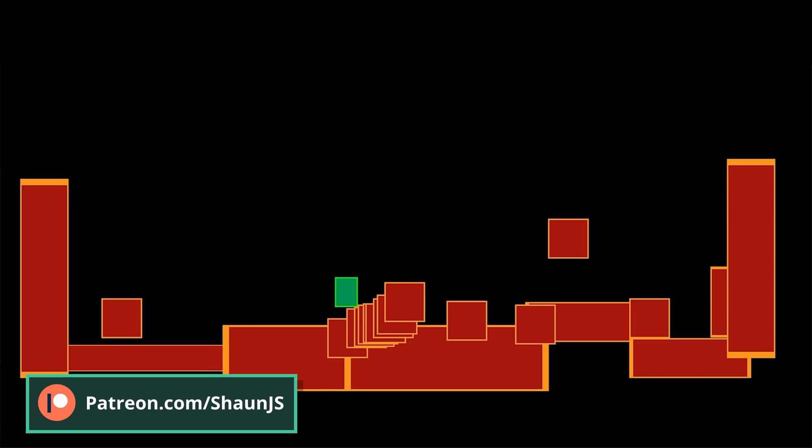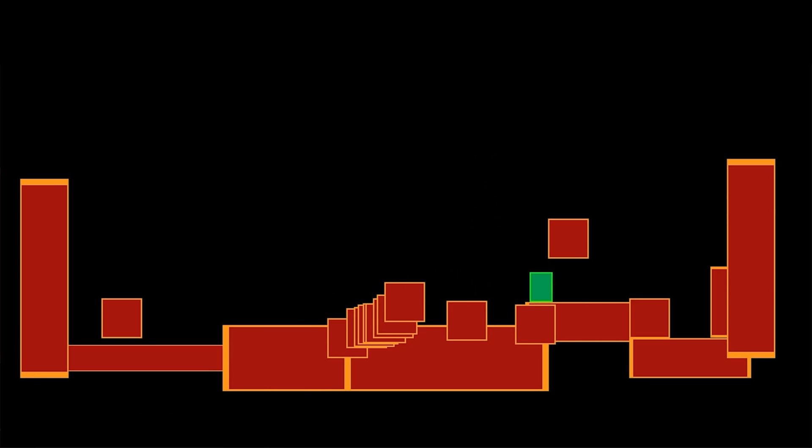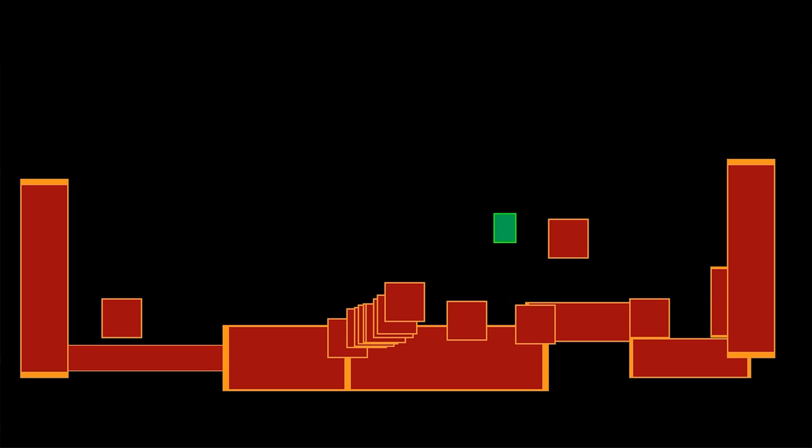Compared to my more entry-level platformer series, The Complete Platformer, which aims to teach you Game Maker and a wide variety of GML, this series focuses on making a solid platform game and will show some alternative, and in many cases more optimized and focused techniques for making platformers specifically.